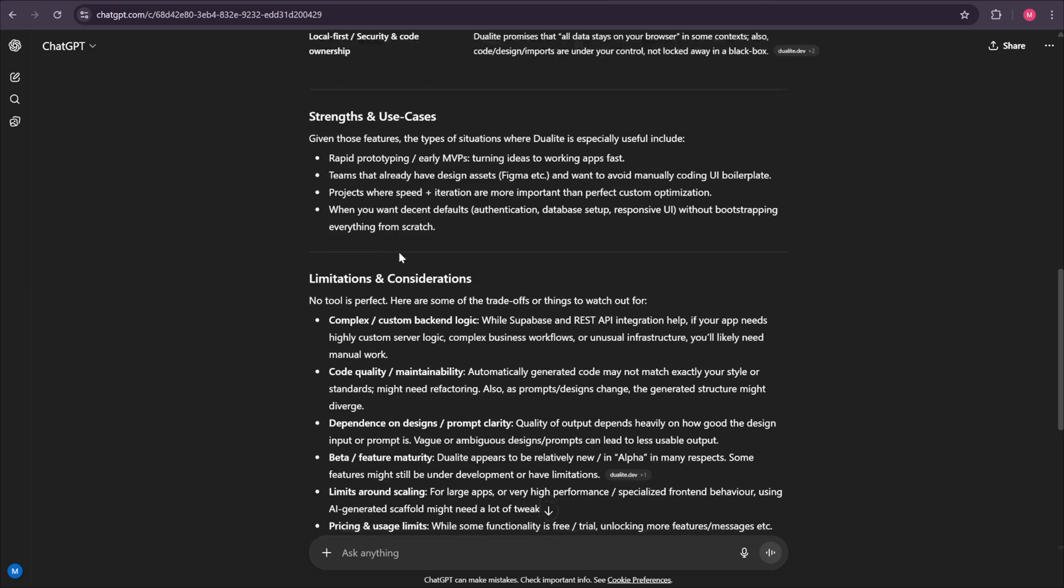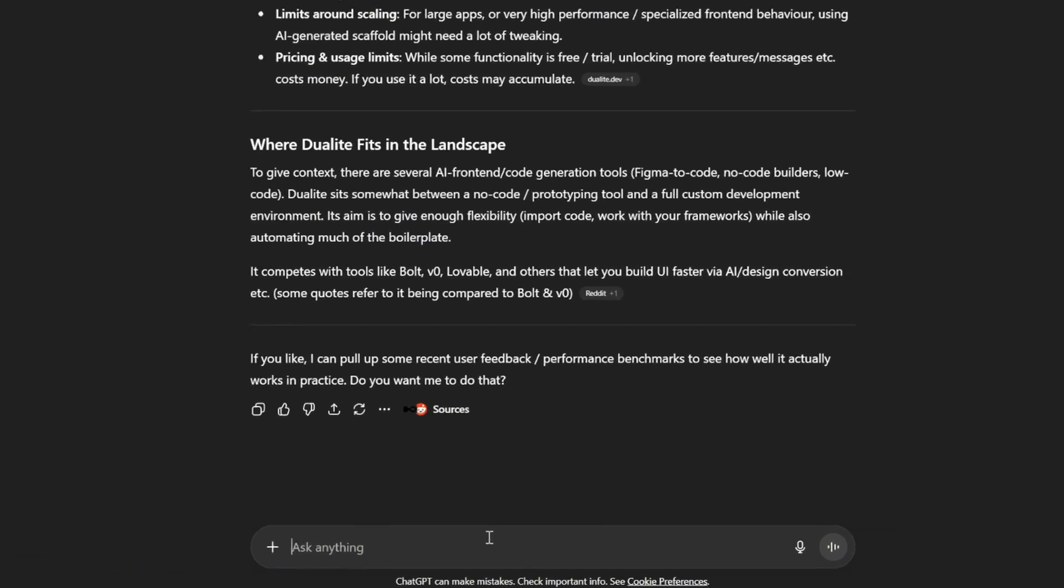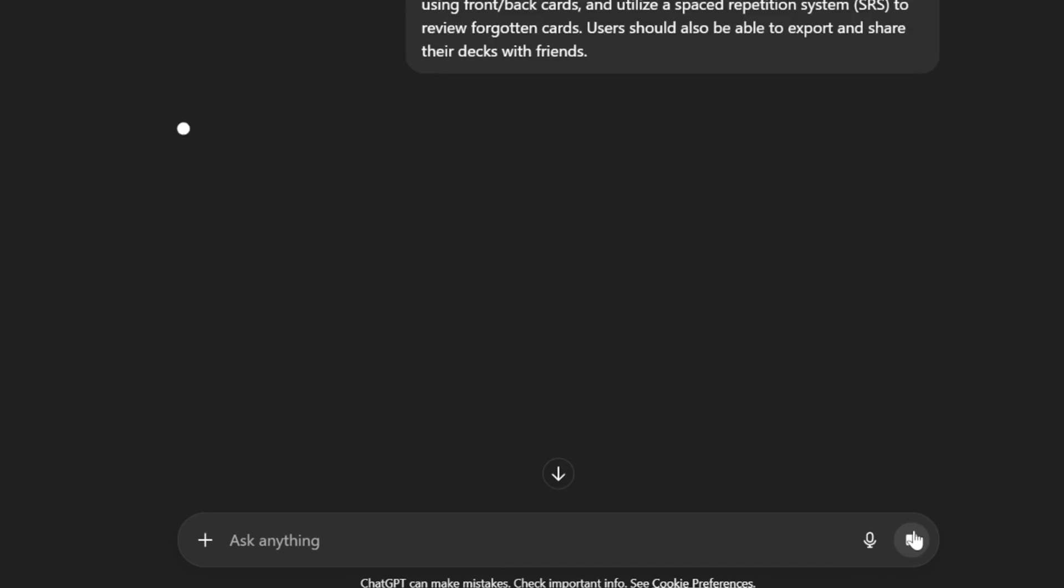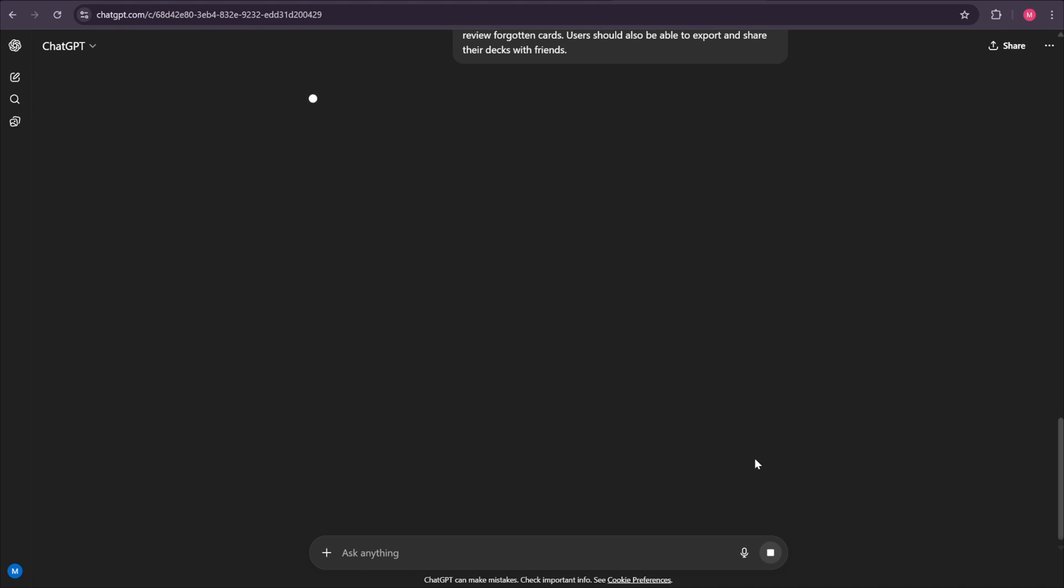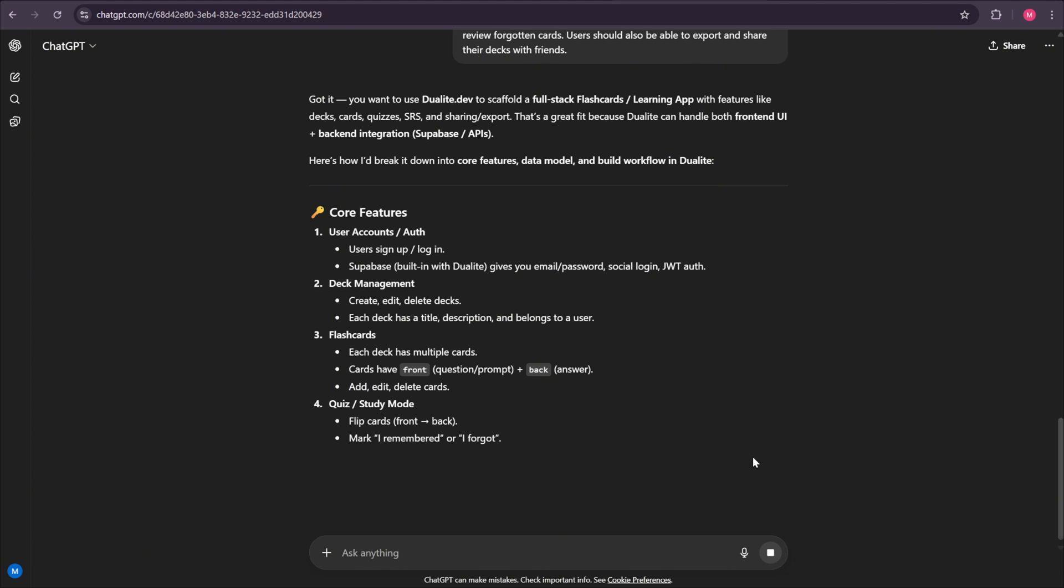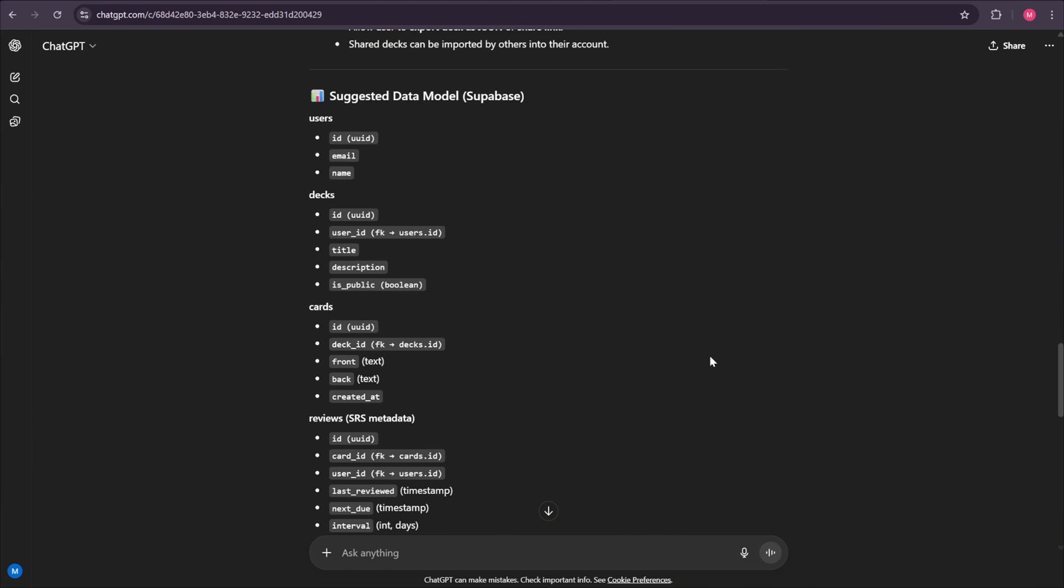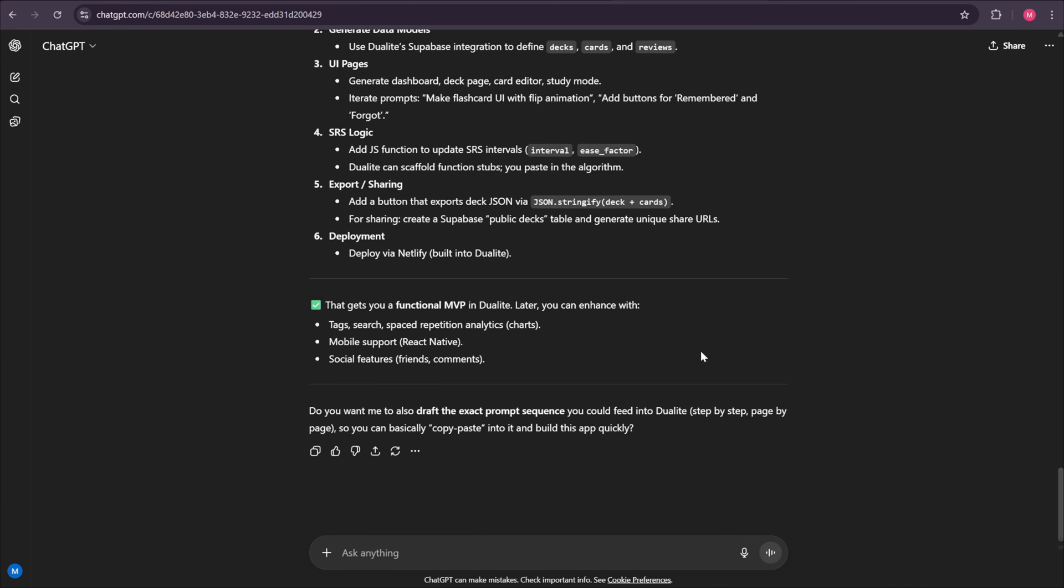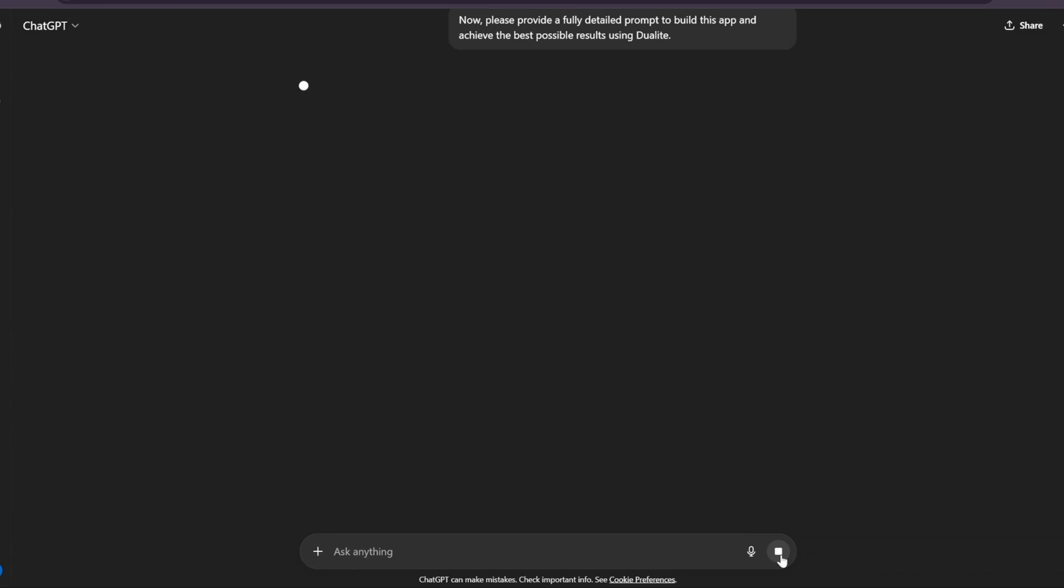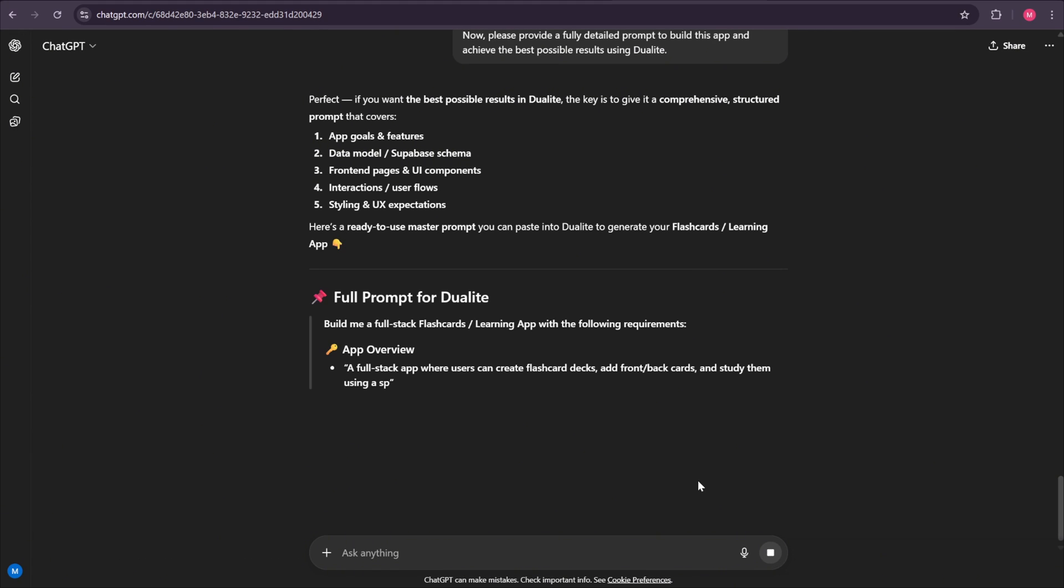Next, we need to explain the project that we want to build. For example, let's say, I want to create a full-stack flashcards learning app using Dualite, an app where users can create decks of flashcards, quiz themselves with front and back cards, and use a spaced repetition system to review forgotten cards. Users should also be able to export and share their decks with friends. Once we enter this, the AI will list out all the features, sections, and pages the app should include. Now, this is not the exact prompt we'll use inside Dualite, but it's an important step. We need this information because in the next request, we'll say something like, now, please provide a fully detailed prompt to build this app and achieve the best possible results using Dualite.